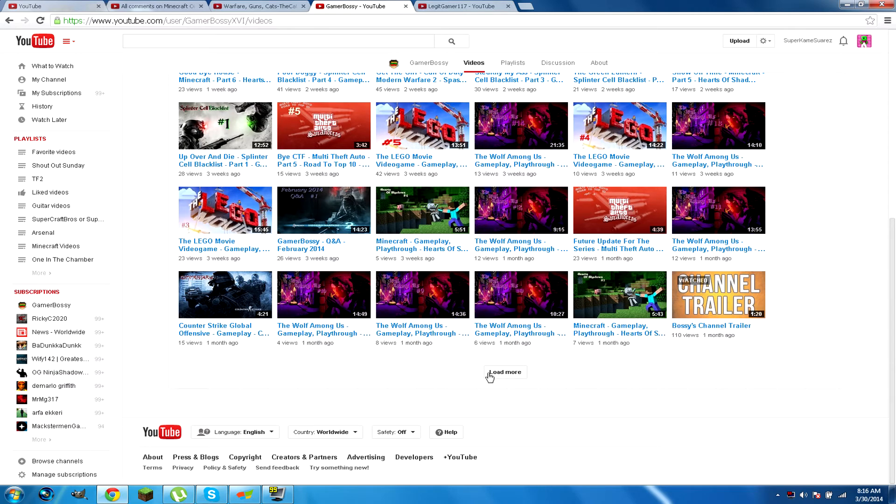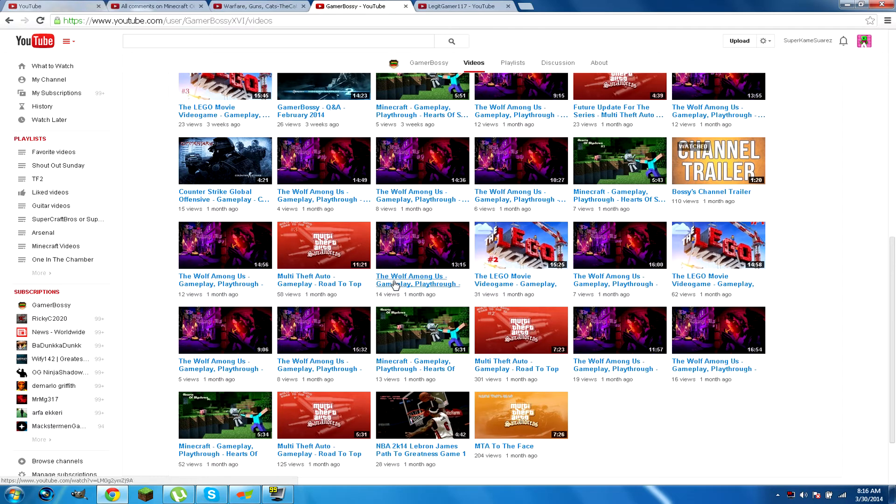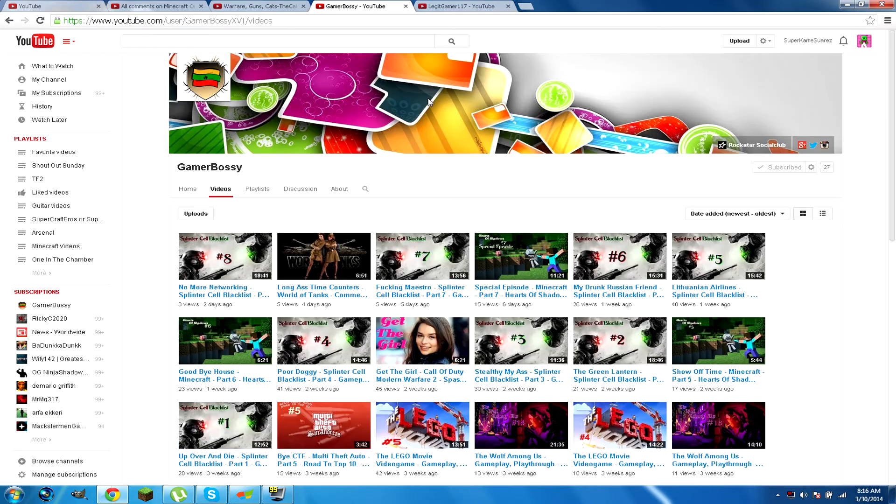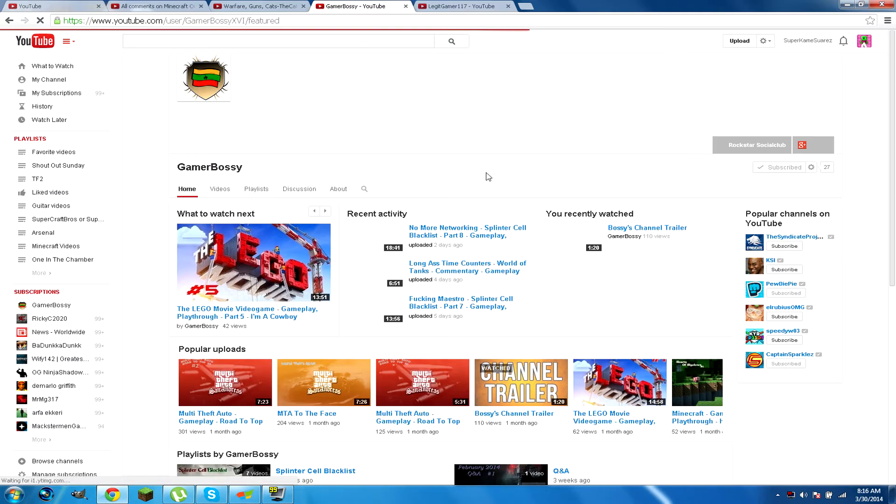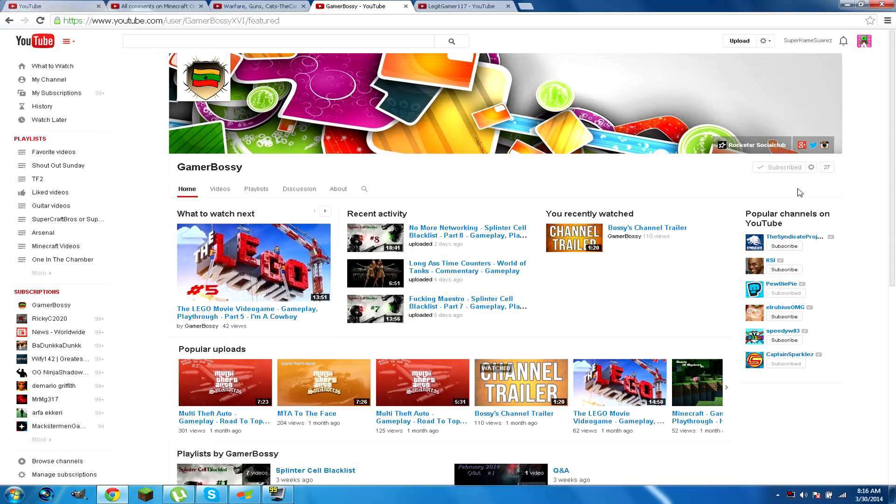Channel trailer. Let's see. Grand Theft Auto, Wolf Among Us, Minecraft. He has a bunch of gameplay. NBA 2K14. He has a bunch of gameplay, guys. And he's really, really active on the channel. He's really cool. He has 28 subs right now. Let's see if we get him to like 40, 45, 50. That would be awesome, guys.